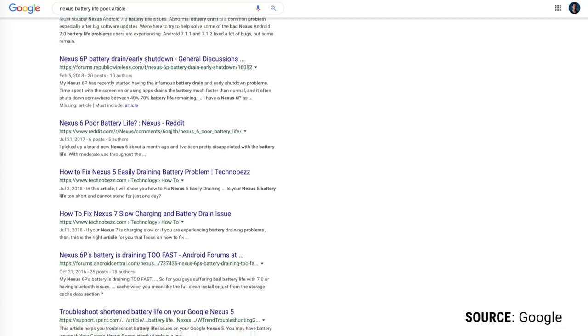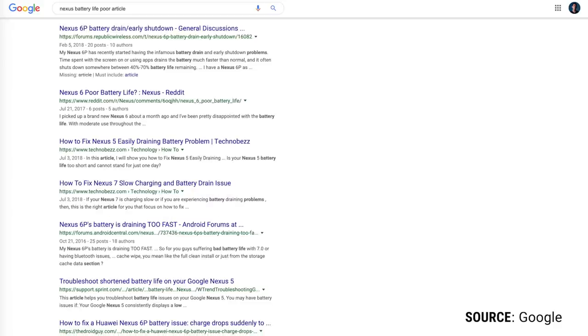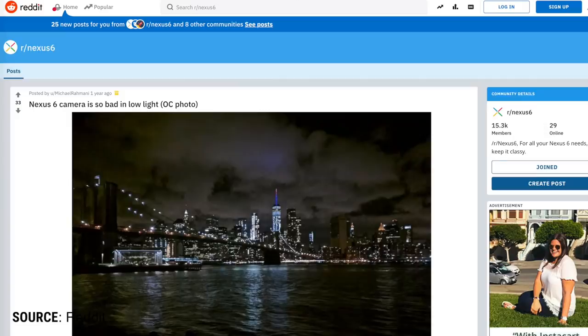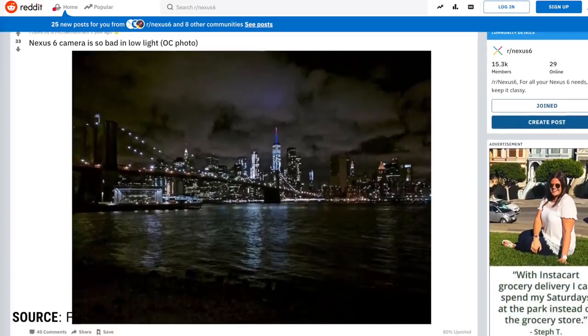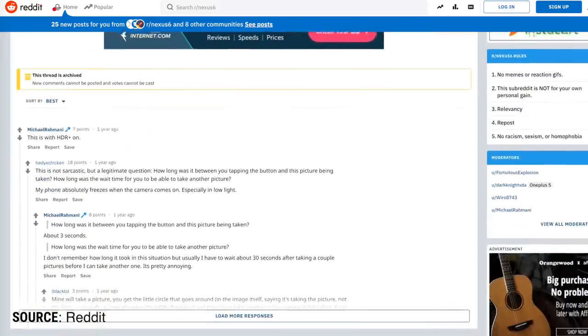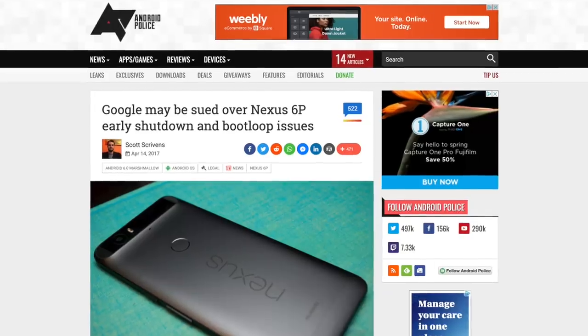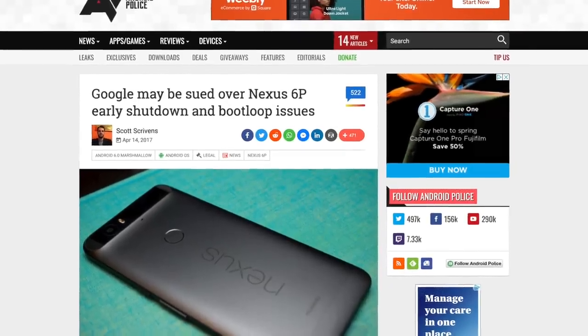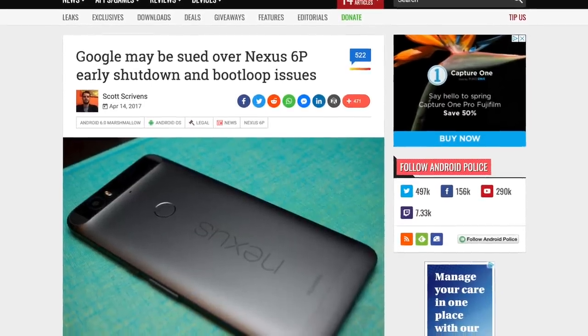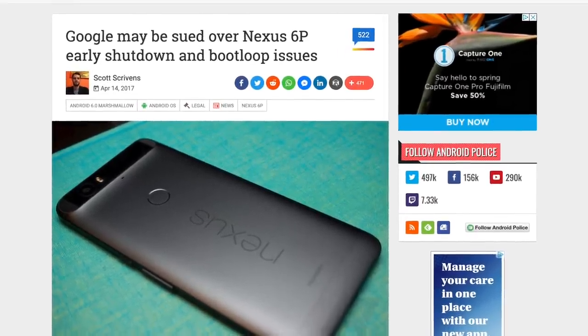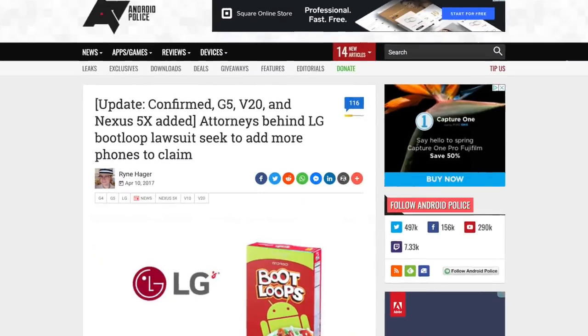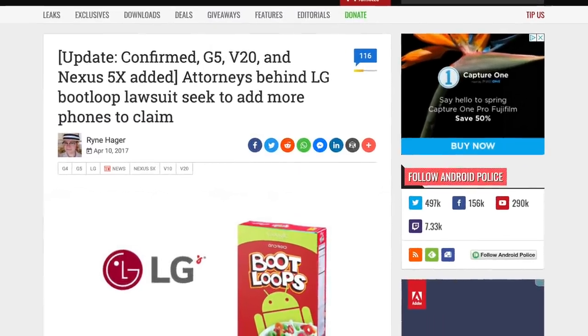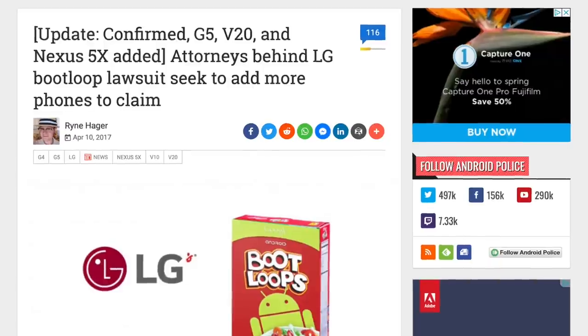However, things were not all sunshine and rainbows with the Nexus line. Bad battery life was often quite an issue. Additionally, Nexus devices were never at the top of the heap when it came to camera performance. You weren't going to buy a Nexus if you wanted the best smartphone camera available. Finally, random bugs and issues often seemed to plague the Nexus phones. Whether it was the battery defect of the Nexus 6P that led to a lawsuit, or even the boot-looping 5Xs, the last of the Nexus line, the experience certainly wasn't perfect.